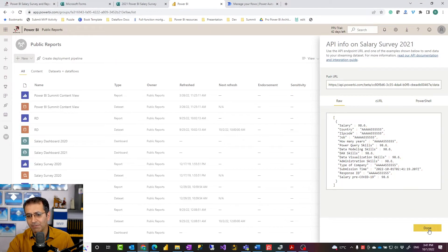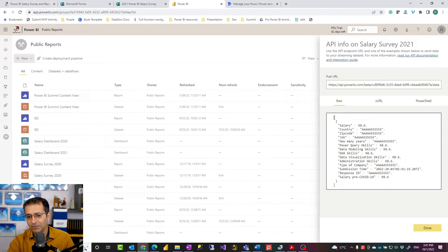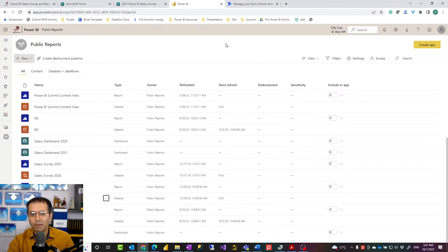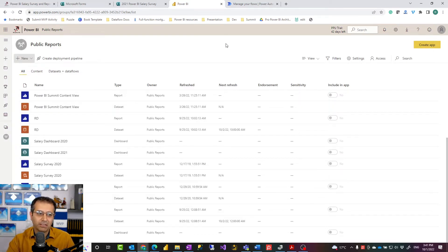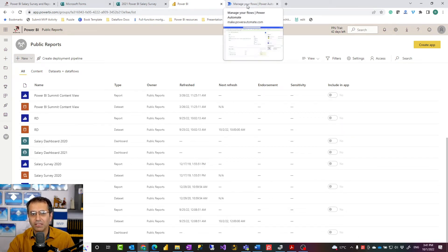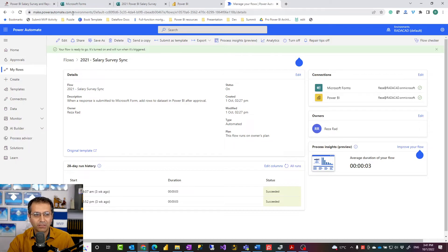What we need is an application that sends data rows in this format to the API. You can write a C# application, a PowerShell application, or use most other tools. But for simplicity in this example, I used Power Automate.